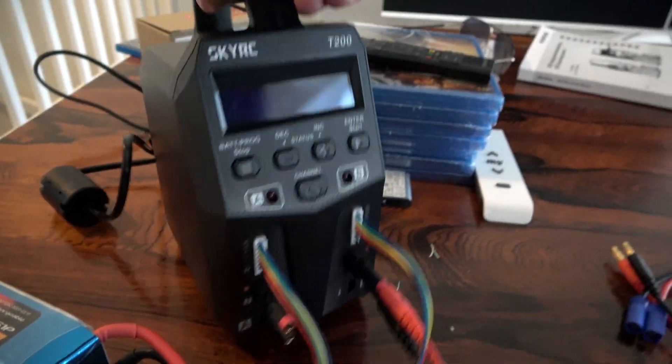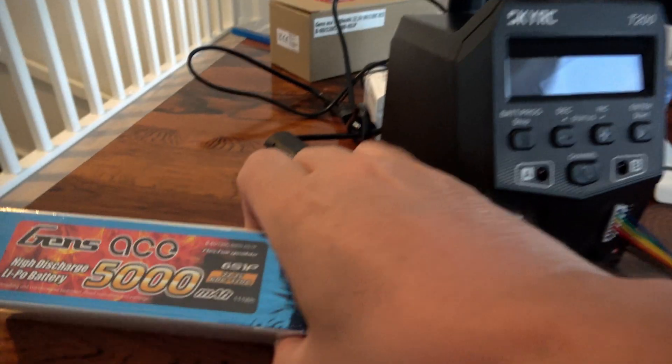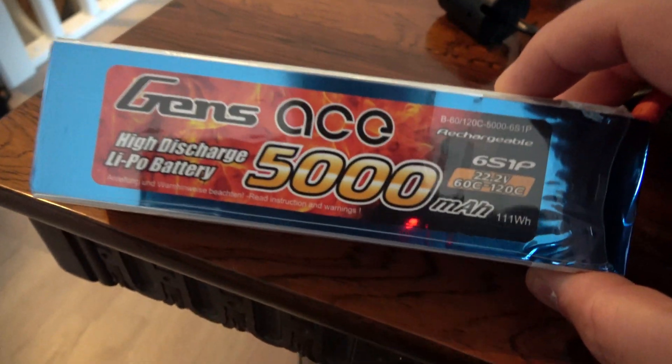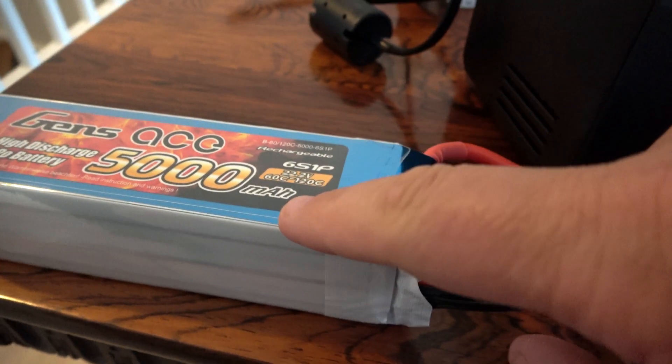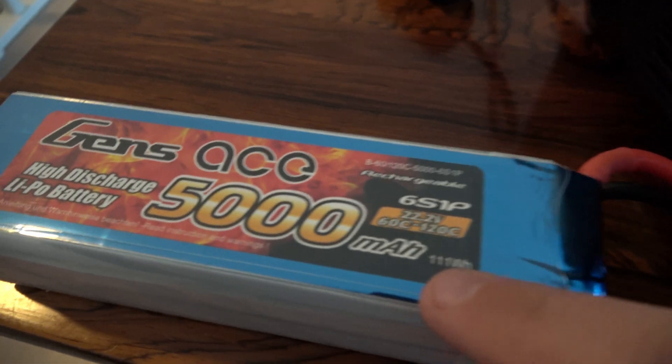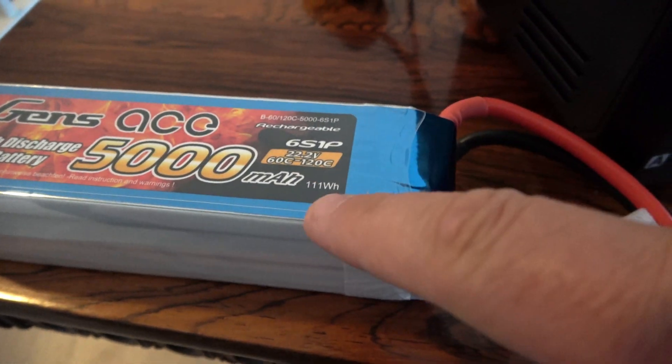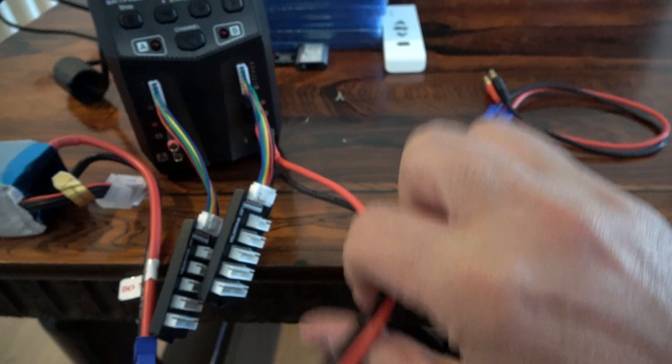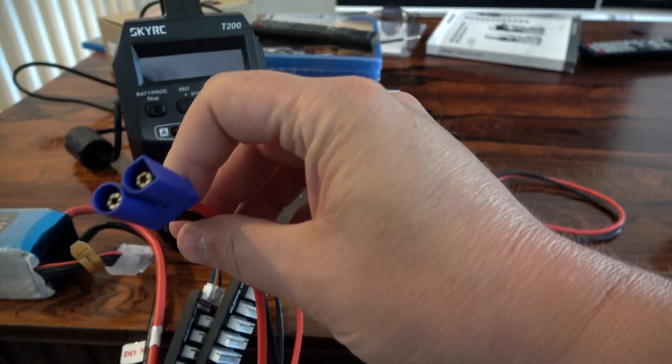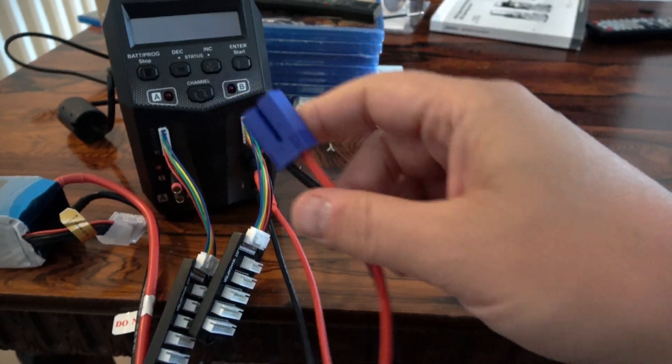Today we should charge 6S LiPo for the first time. We have 2 batteries, GANS 6S LiPo, 5000mAh I should use for my new boat.